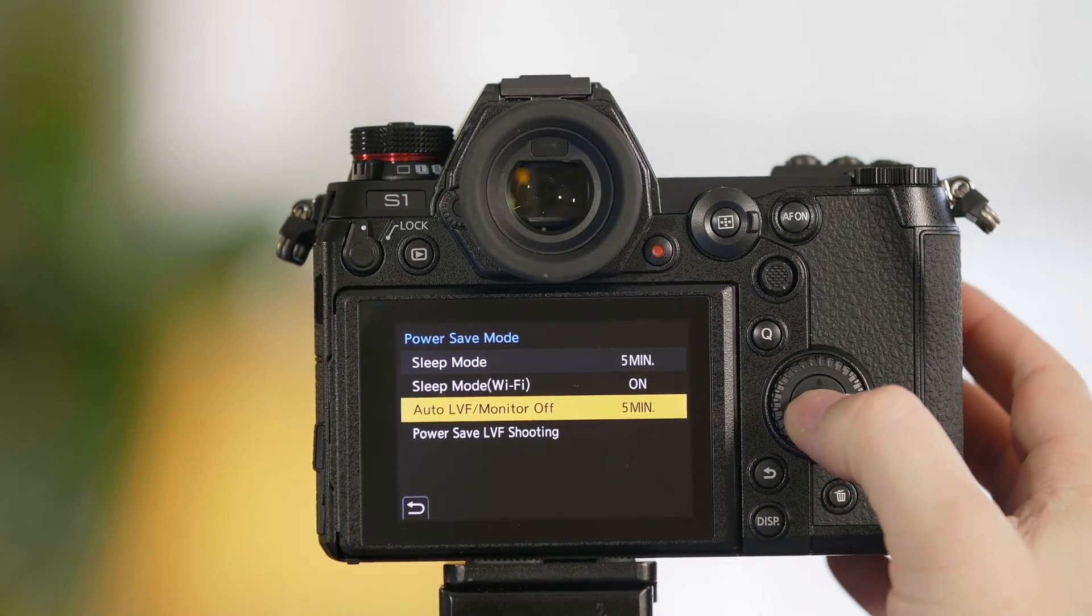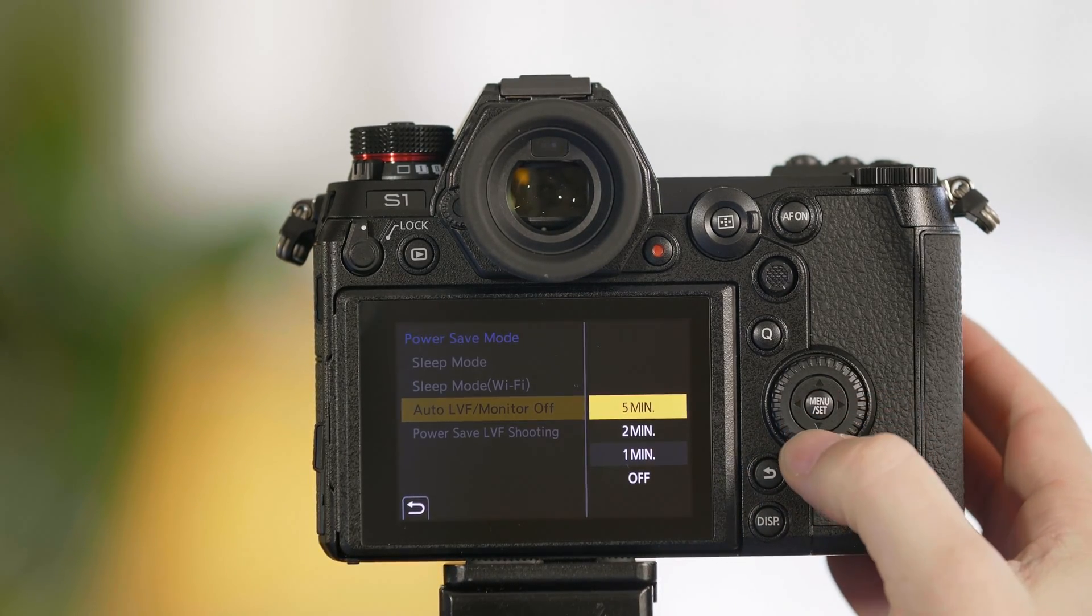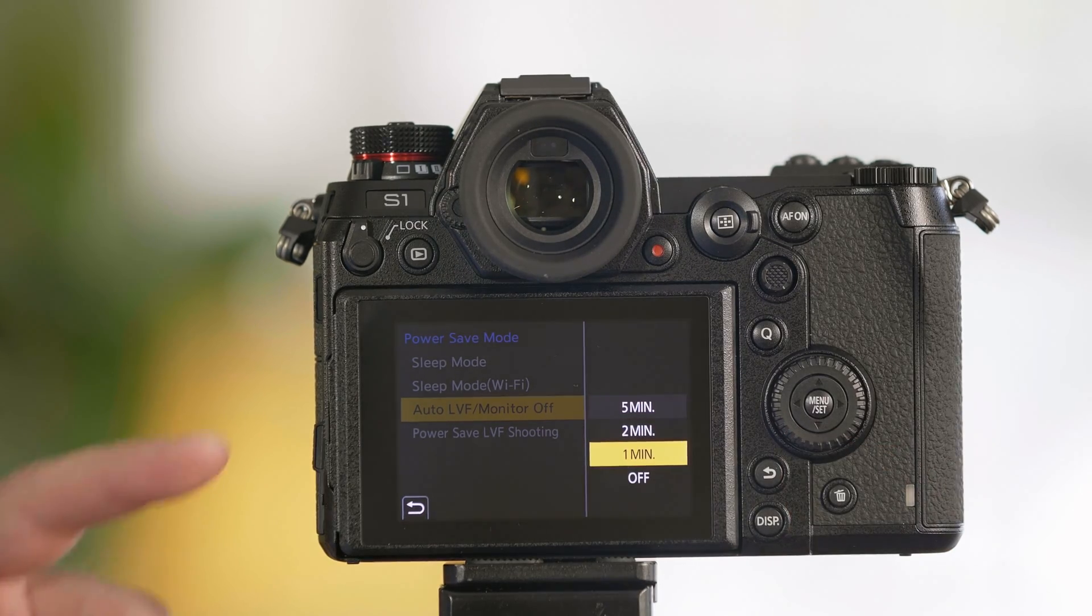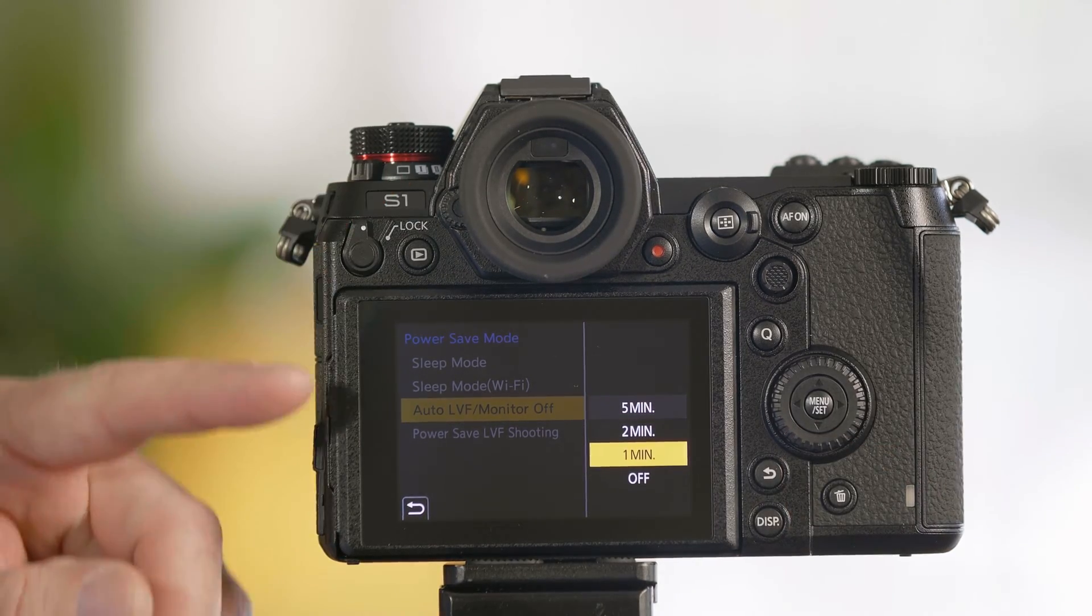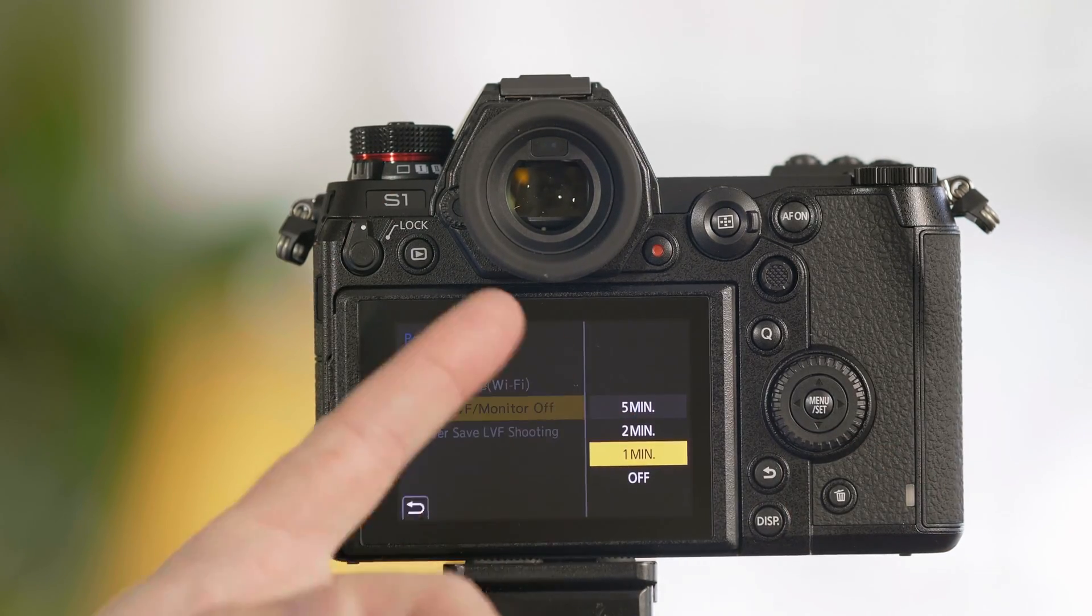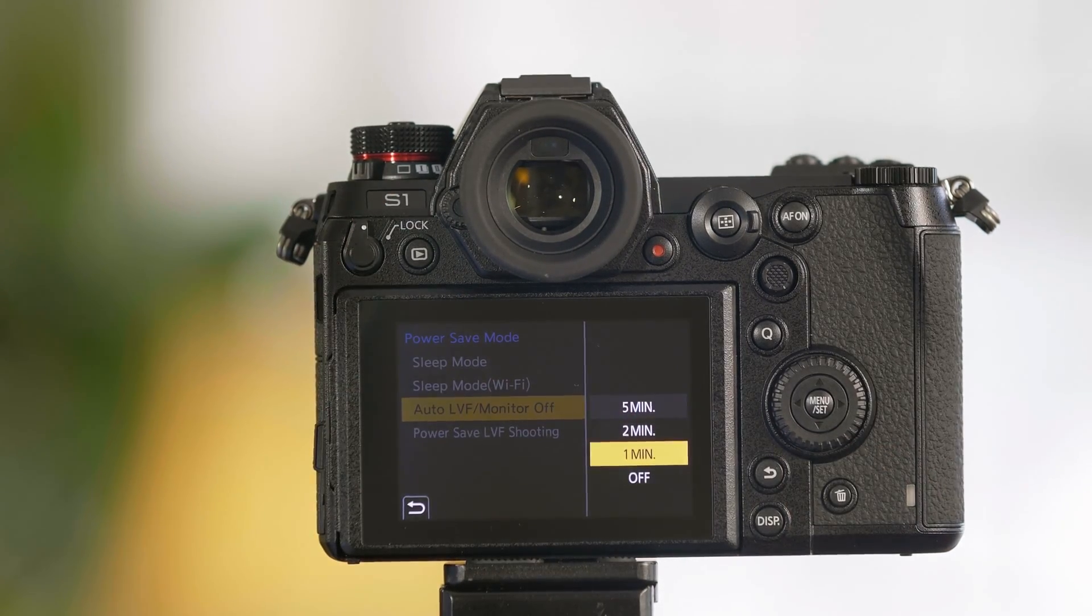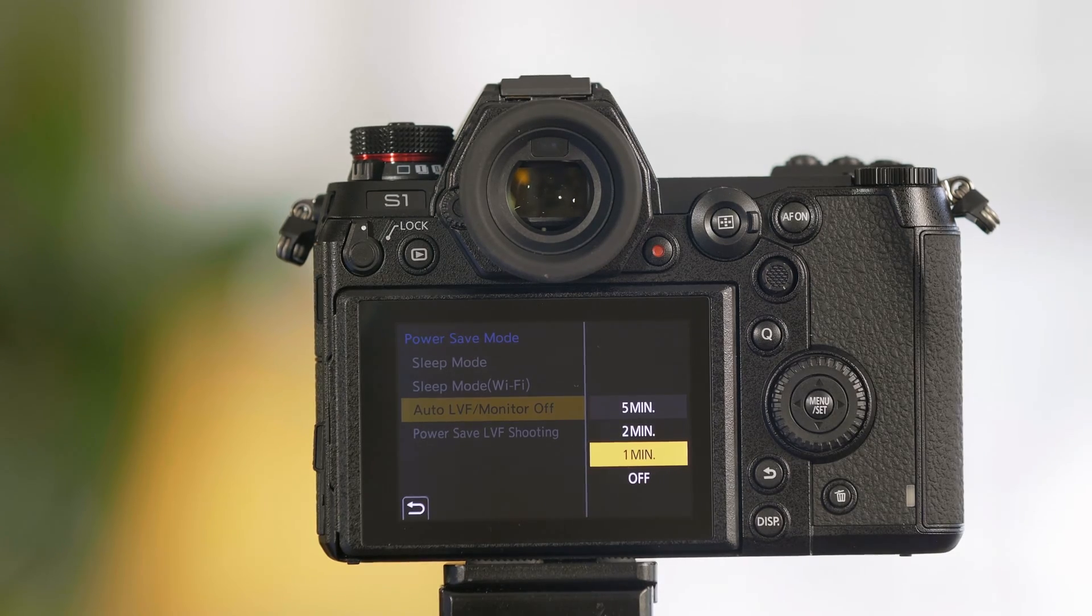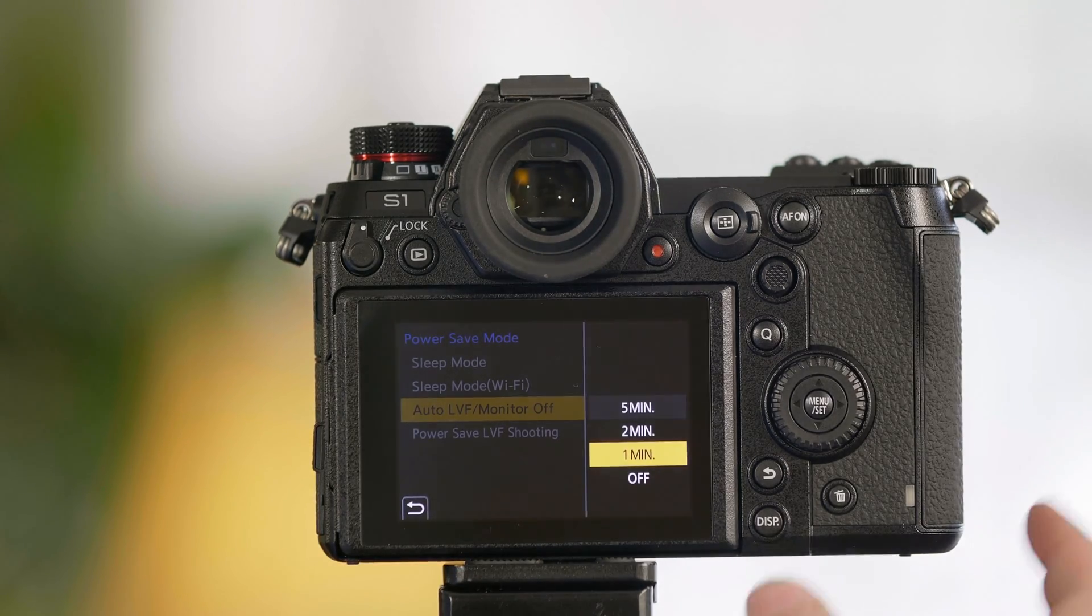Auto LVF monitor off. What this does is it'll put the monitor or viewfinder to sleep after one, two, or five minutes but it will continue to actually allow the camera to be used.